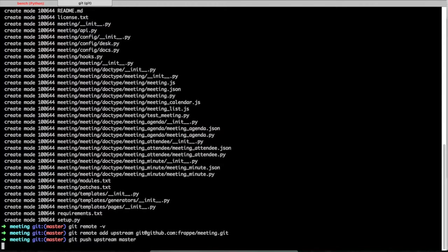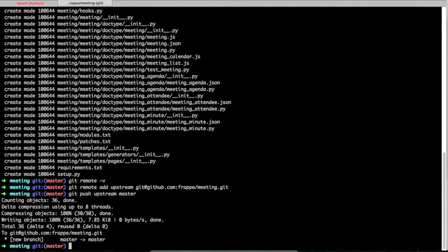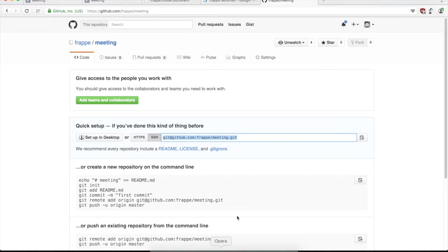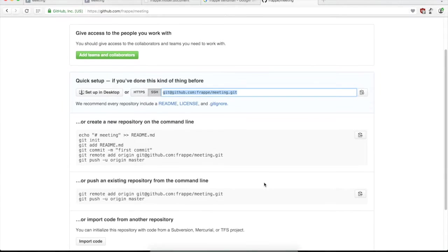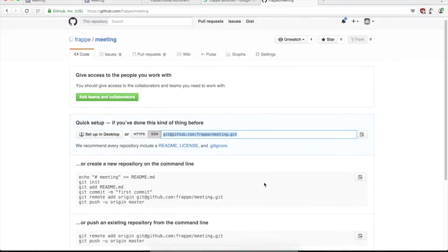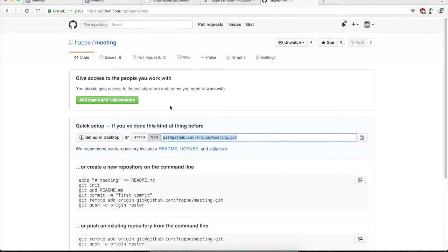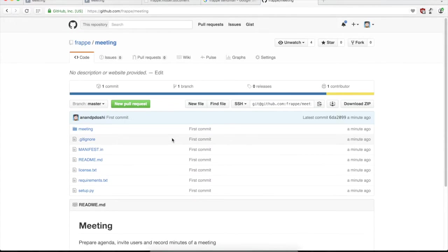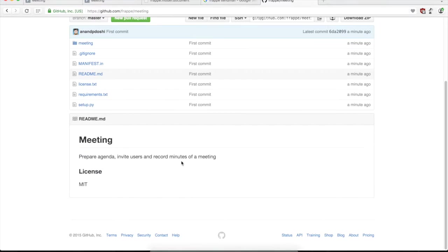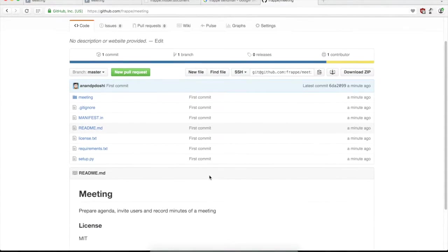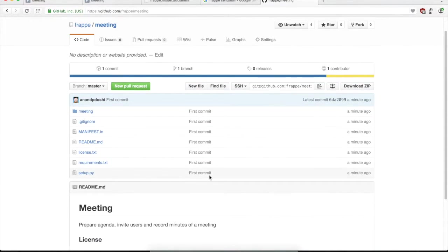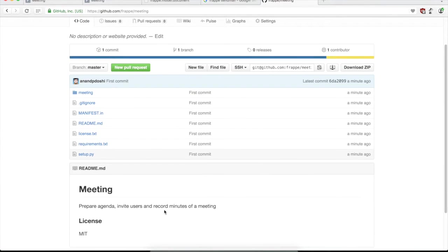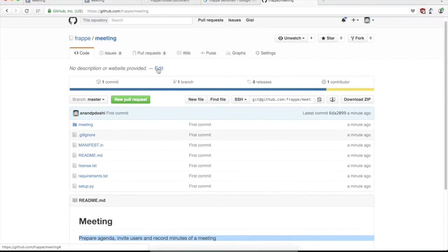So now we're just pushing the master branch. And we can just refresh this on GitHub to see if this has been updated. So yeah, our code is now on GitHub and we can see the folders and you can directly browse this on Git.